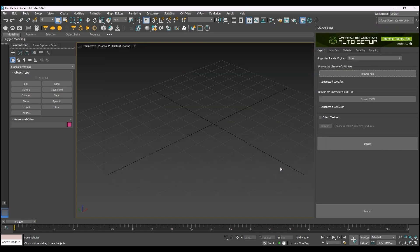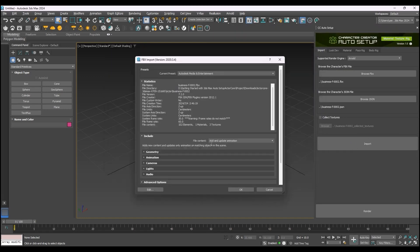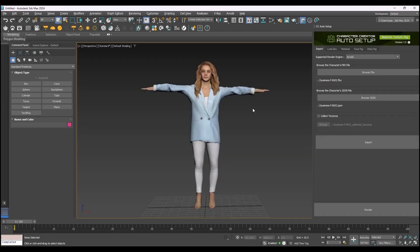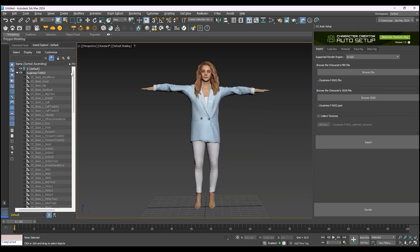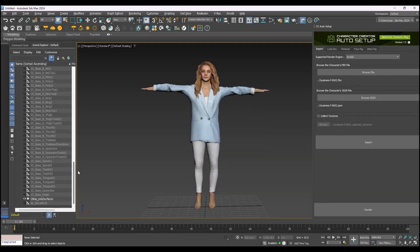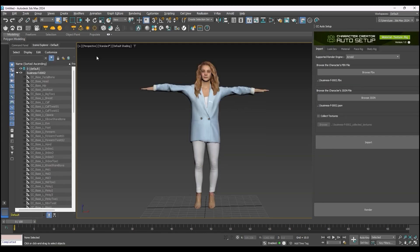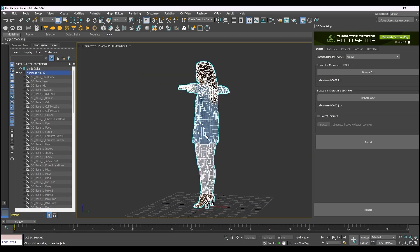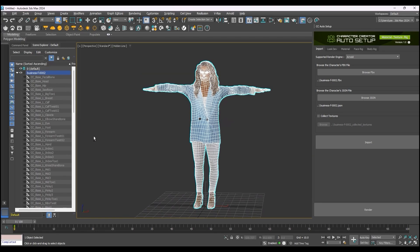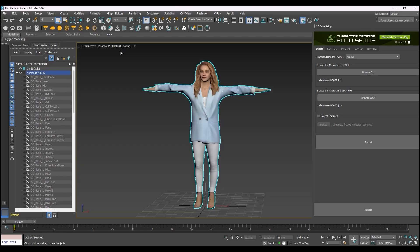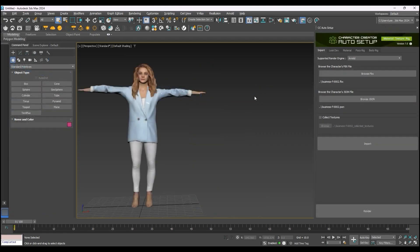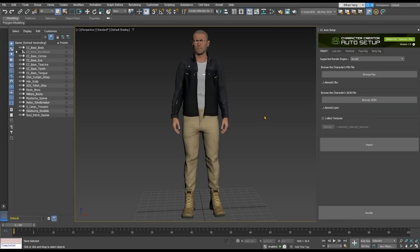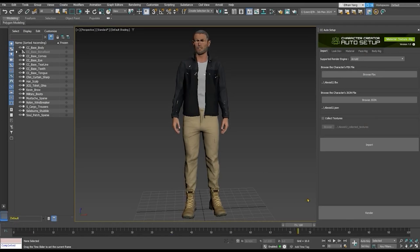So you could use ActorCore crowds to build your scene in iClone and export the FBX to 3DS Max. And thanks to the Auto Setup, you can retain all the materials, animations, models, and props across another software, which is just really helpful for people who use Character Creator, iClone, and Max combo. But first, let's see how you can export a character from Character Creator and import it into Max.